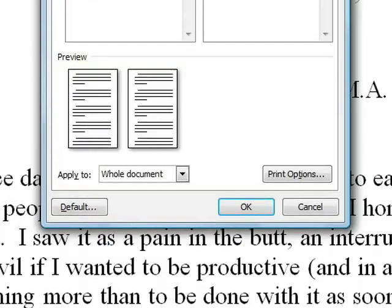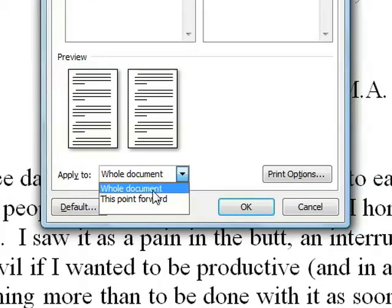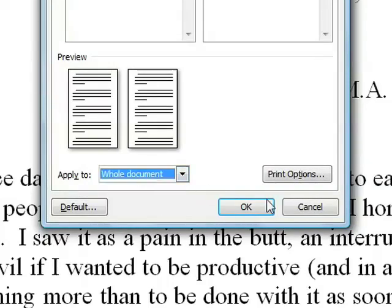Again, make sure you apply these settings to the whole document. Then click OK to view your new settings.